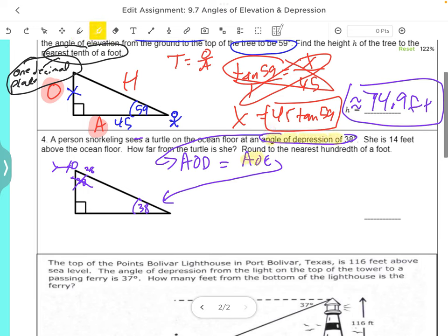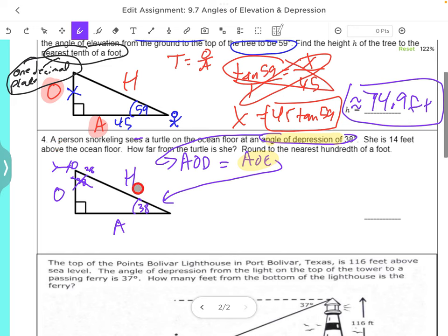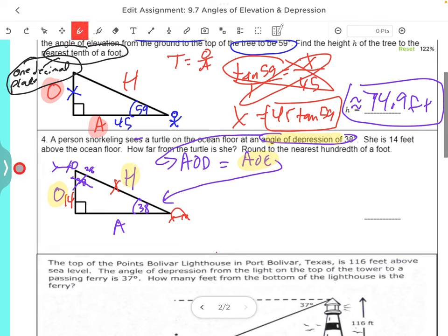Anytime we have an angle of depression, just turn it into the angle of elevation. Now let's look from this perspective. We know that this is our opposite, this is our hypotenuse, and this is our adjacent. It says she is 14 feet above the ocean floor. So the 14 is the opposite side — above the ocean floor means this is the 14. Then it says how far from the turtle is she? The turtle is right over here, so we're trying to find the hypotenuse. We're working with the opposite side and the hypotenuse side, so using SOH-CAH-TOA, the one that has opposite and hypotenuse is sine.